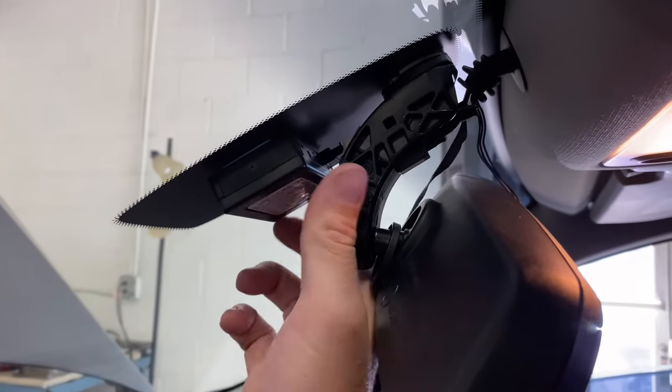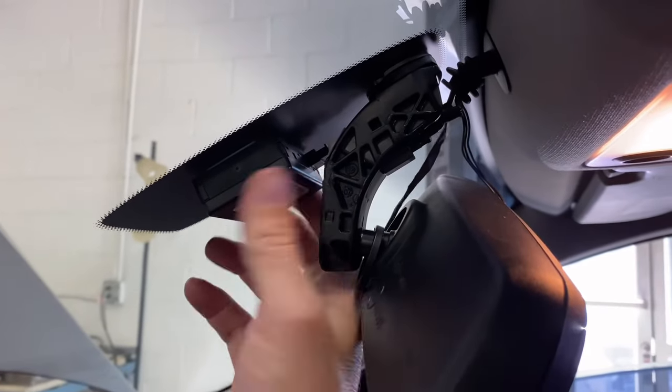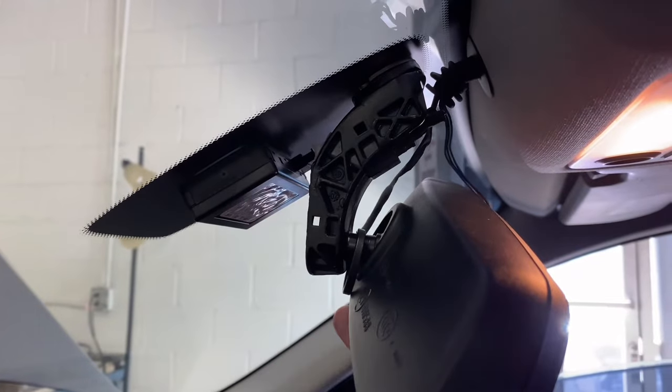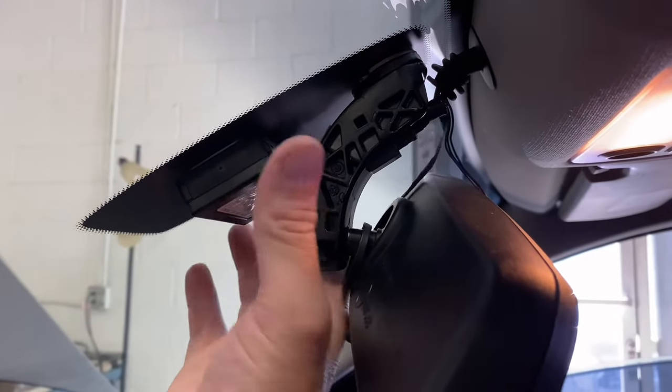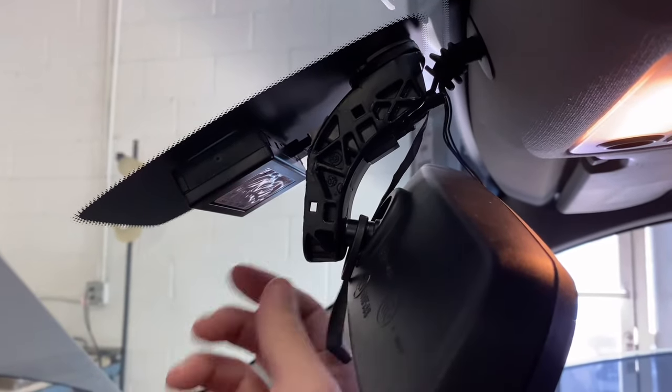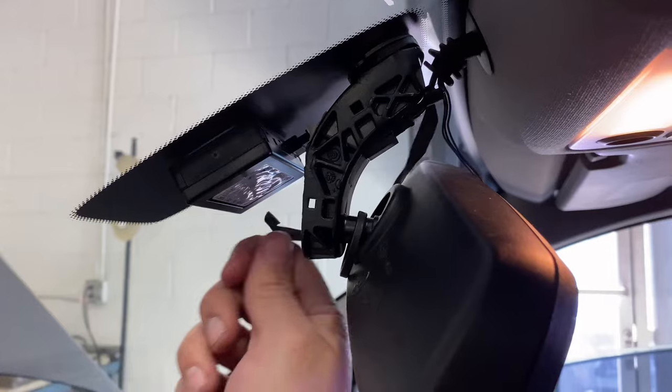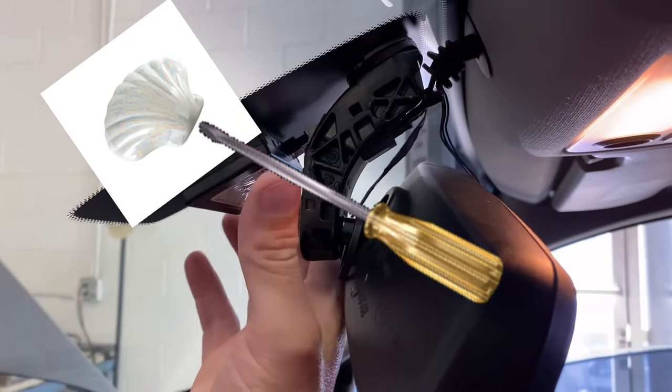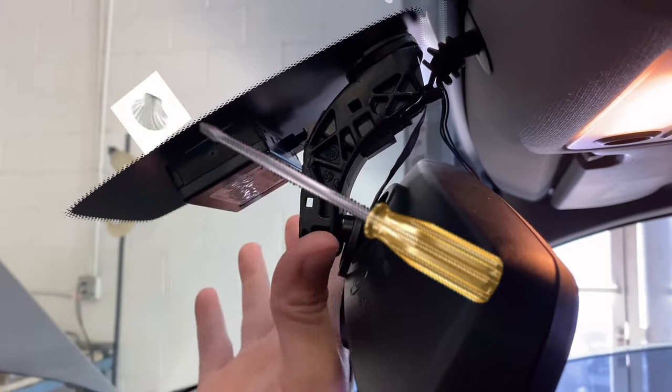Alright, so this customer already had their trim off here, so I can't really show you how to take that clamshell trim off. It's pretty easy. You can get a little screwdriver in there and kind of pry it and it'll pop off.